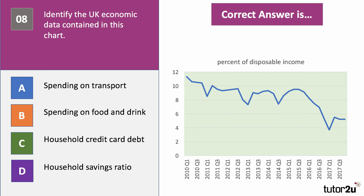The correct answer for chart eight is D — it's the household savings ratio, the percentage of disposable income that is saved. Notice how the figure came down from a high during the last recession, when people were saving nearly 10% of income due to low consumer confidence or to pay off debt. That figure has fallen sharply in the last two or three years to below 6% of disposable income. Low interest rates on savings and rising household borrowing — including on credit cards and for vehicle purchases — have contributed, as borrowing counts as dis-saving.